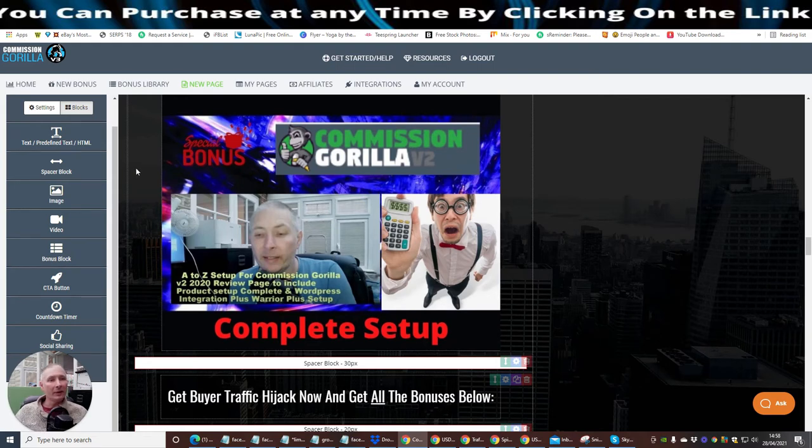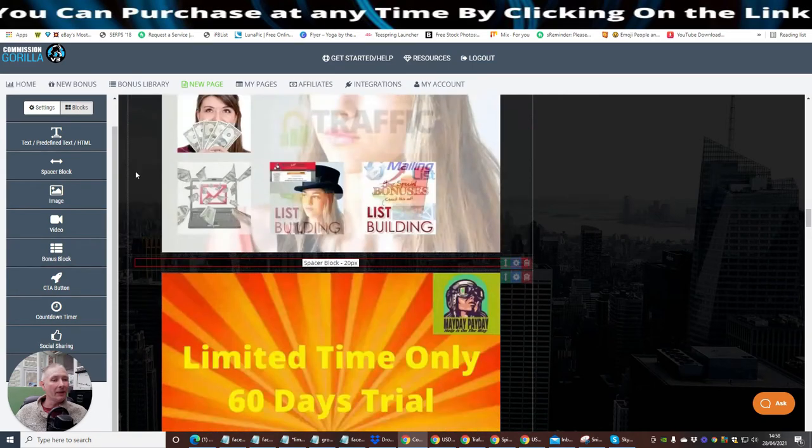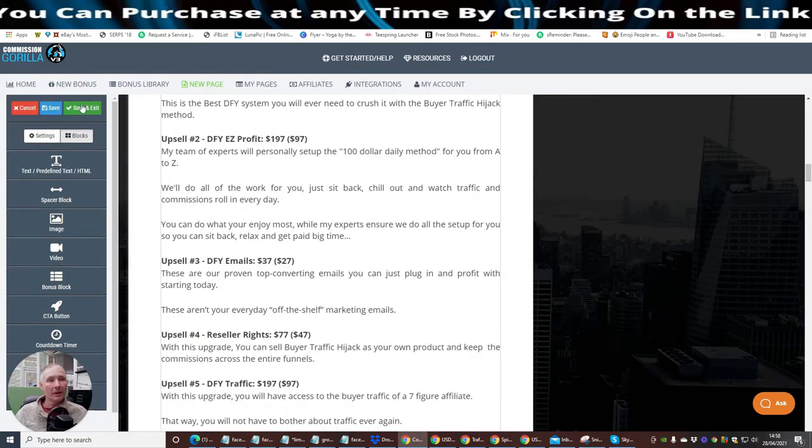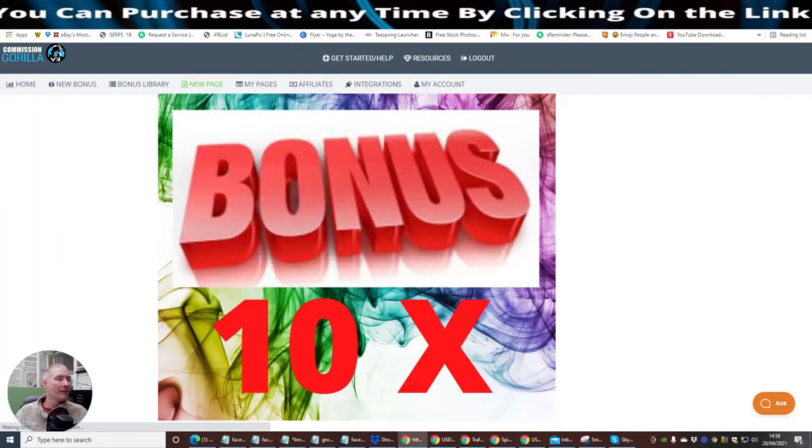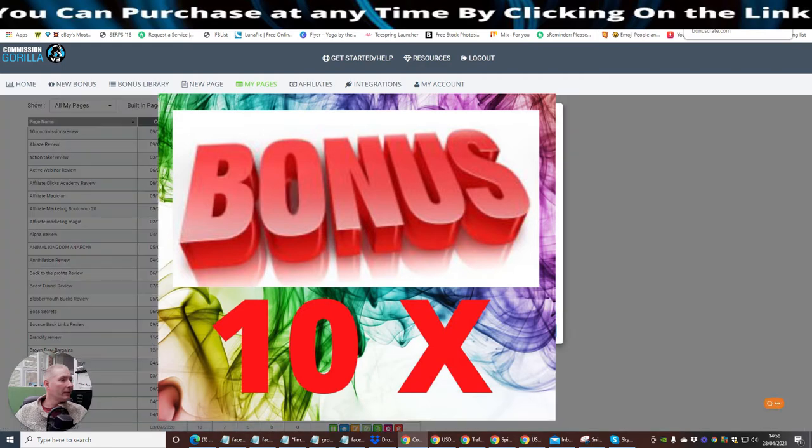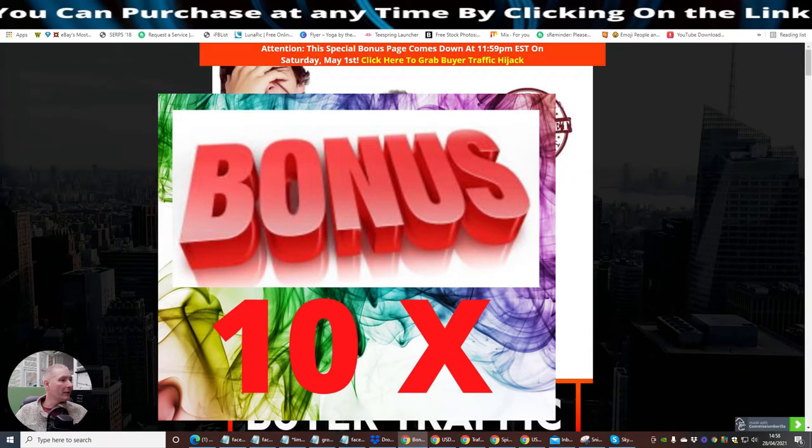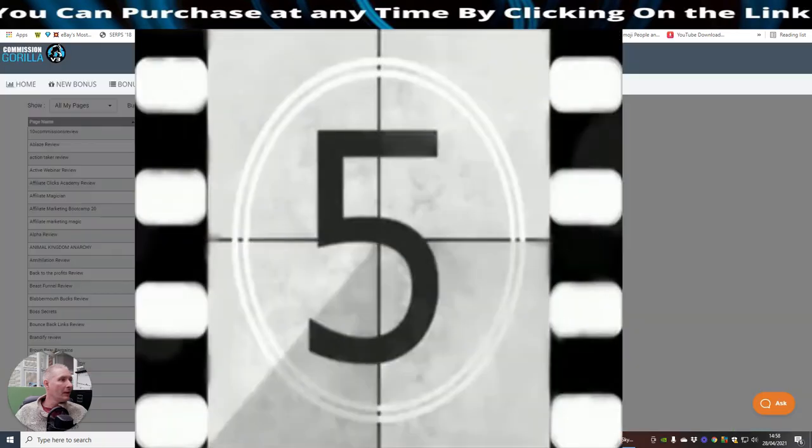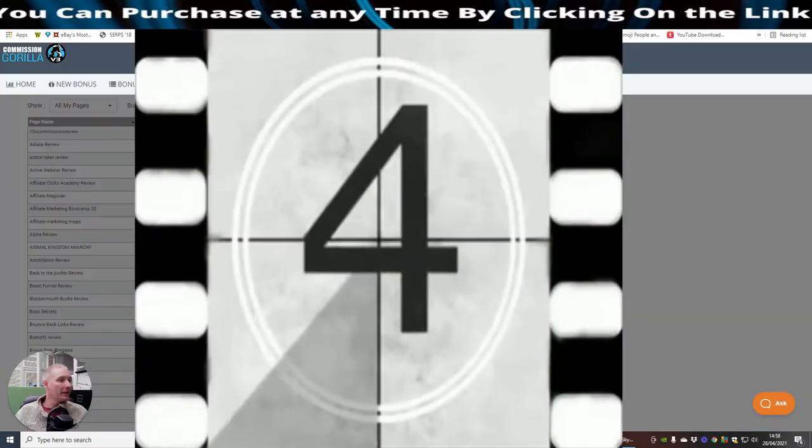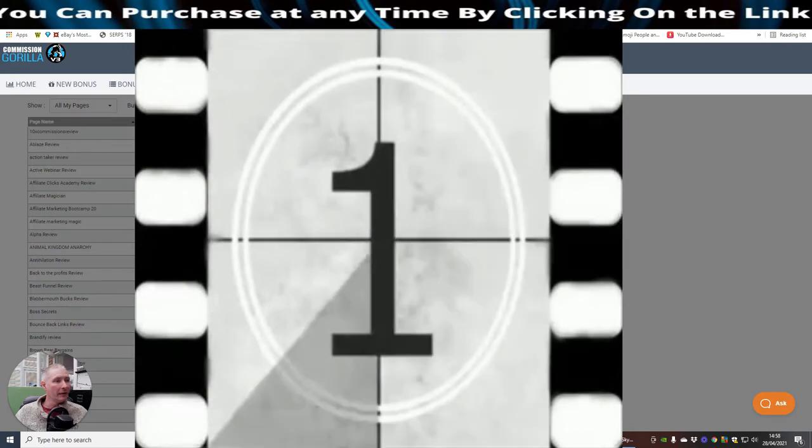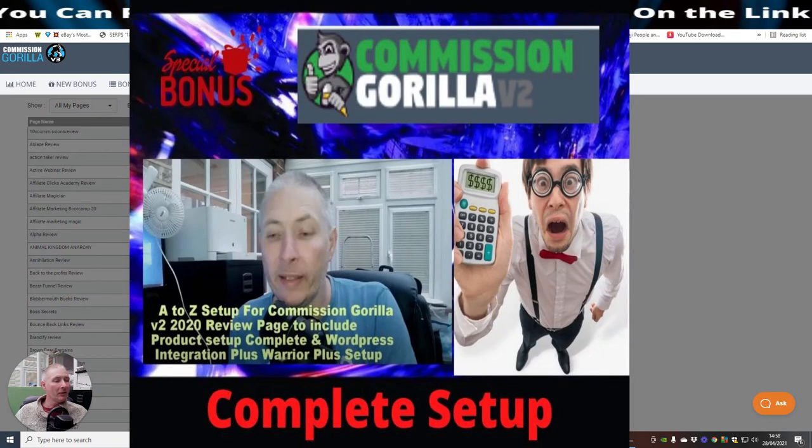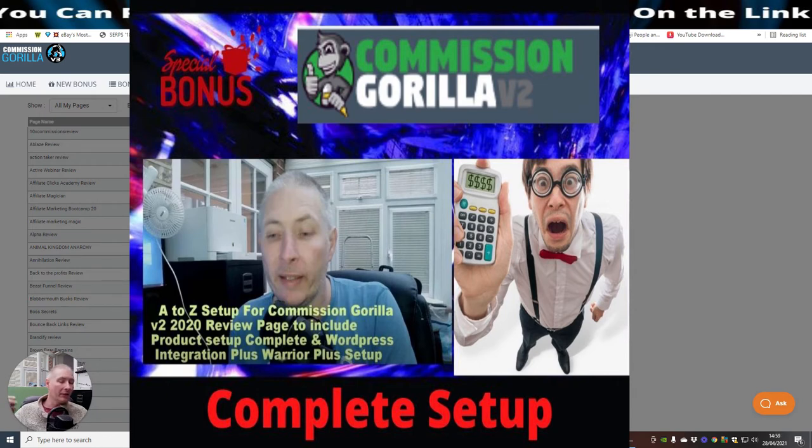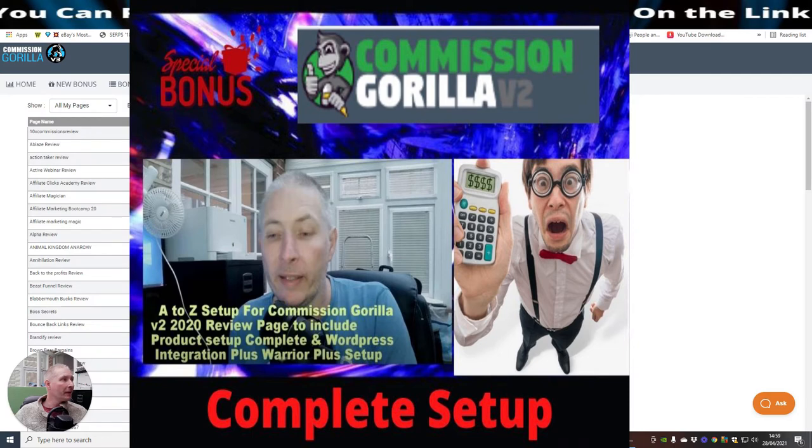It does say version 2. This is version 3. It is optimized and updated. So don't worry too much about that. My A to Z setup Commission Gorilla shows you exactly how to use it. And you can see how quick it is. It will also show you how to set it up inside WordPress and also how to set it up with Warrior Plus. So it's really cool. And then all we do is once we've installed that, I just go back up here. I hit save and exit. And then what it's going to do now is it's going to give me my page.